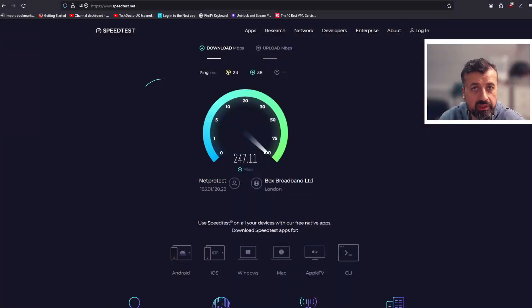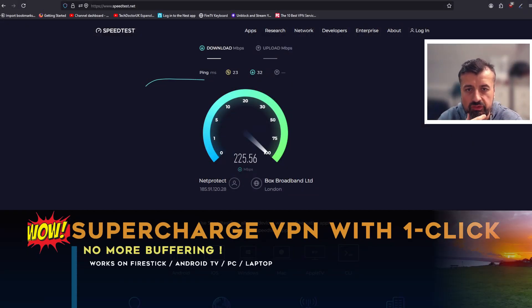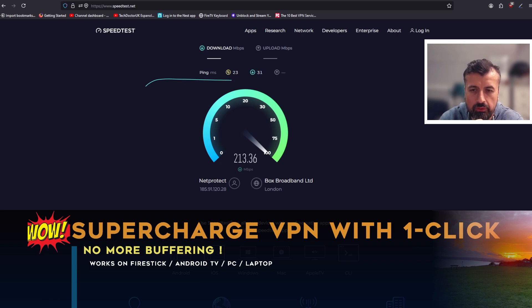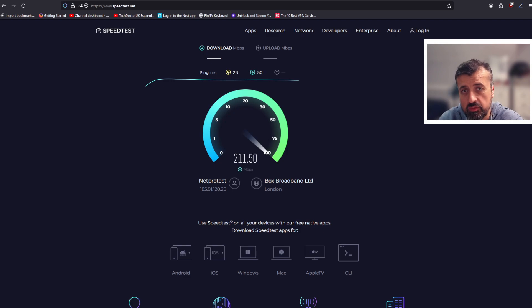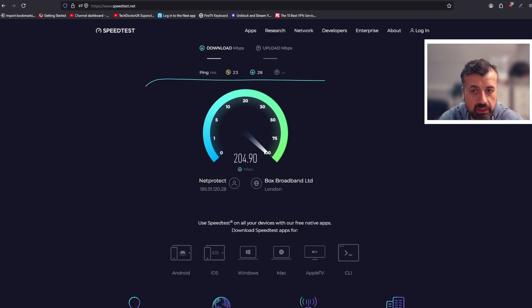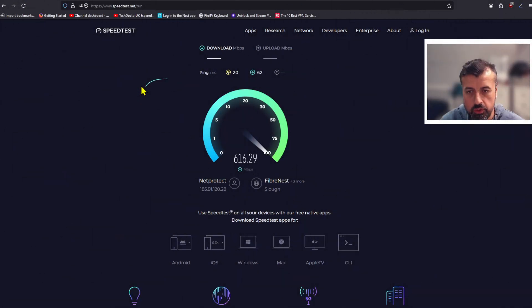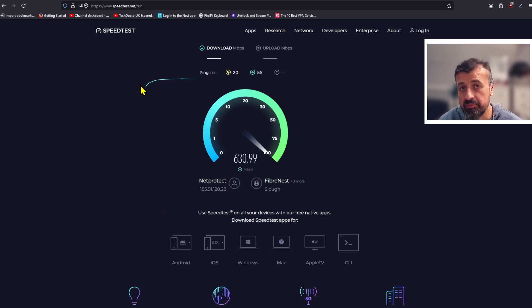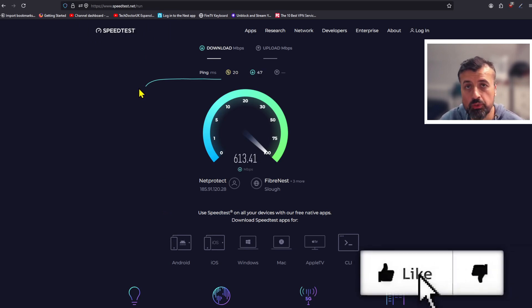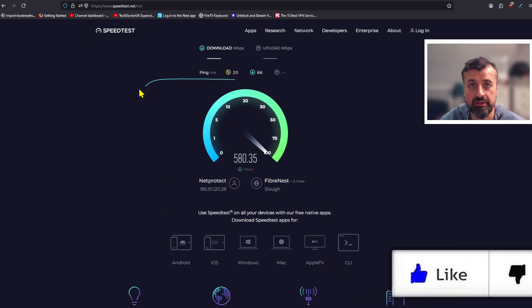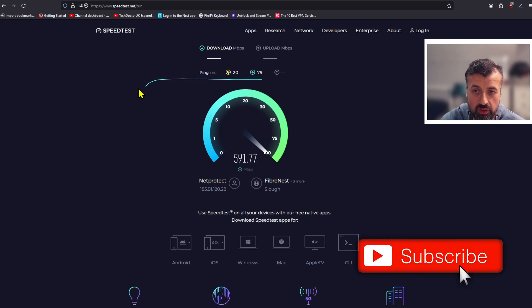Imagine you can make your VPN speed go from something like this. We can see on my device I'm pushing around about 225 meg downstream. This is with the standard settings of my VPN, but imagine you can go from this to a speed like that. My VPN has now jumped up from 220 meg downstream to over 600 meg down.